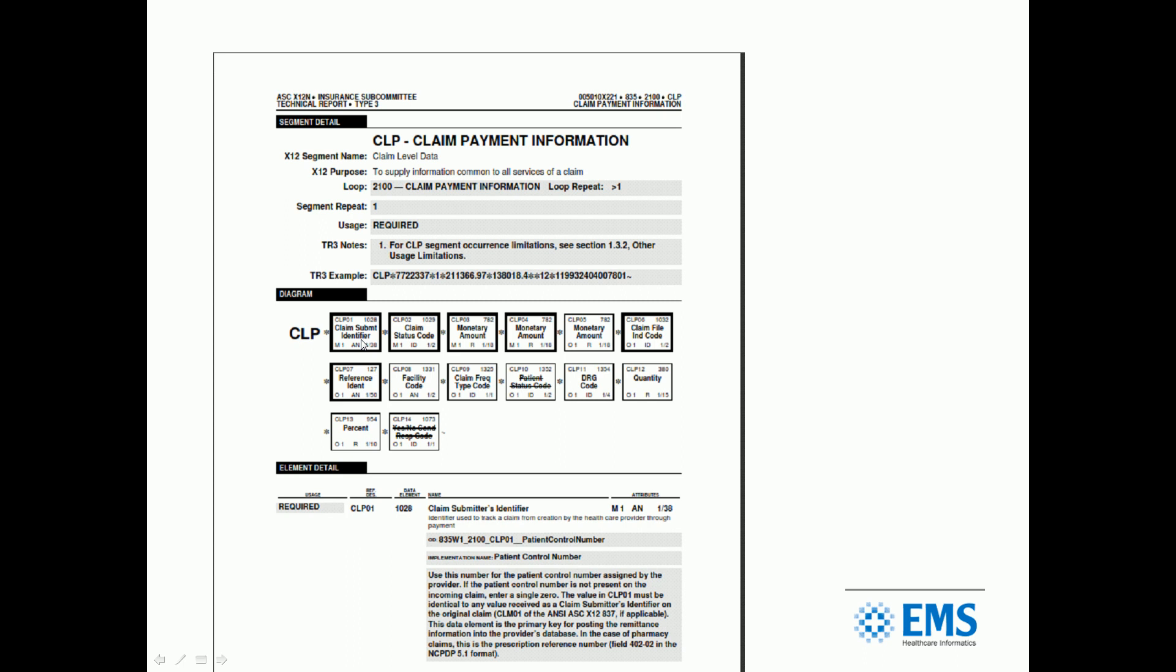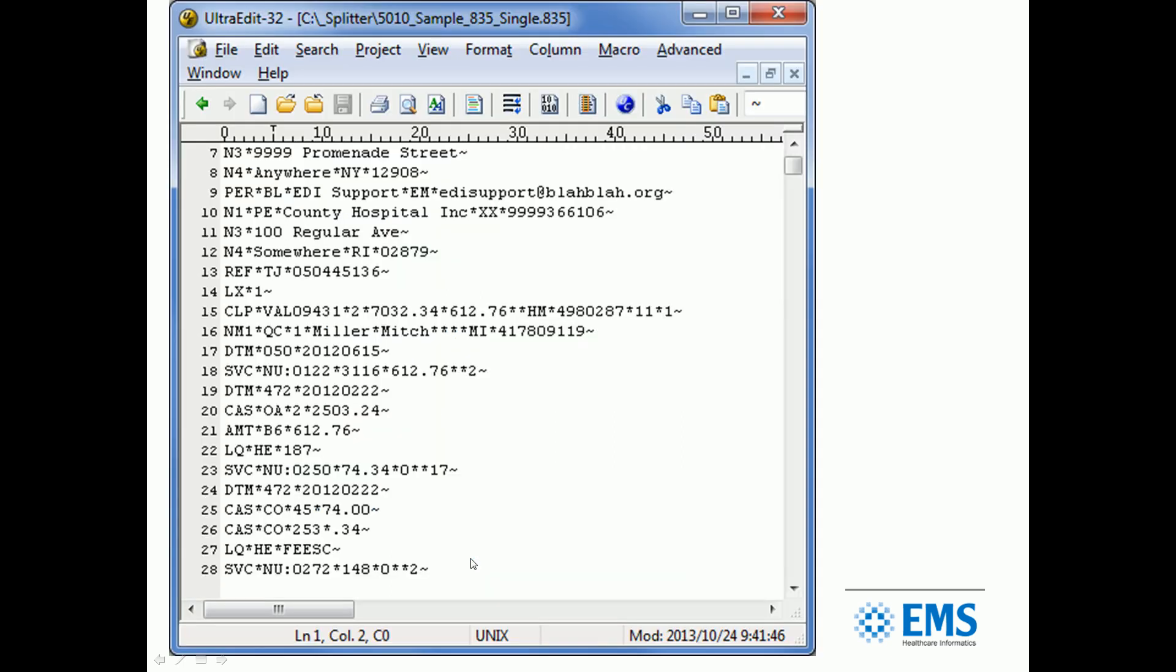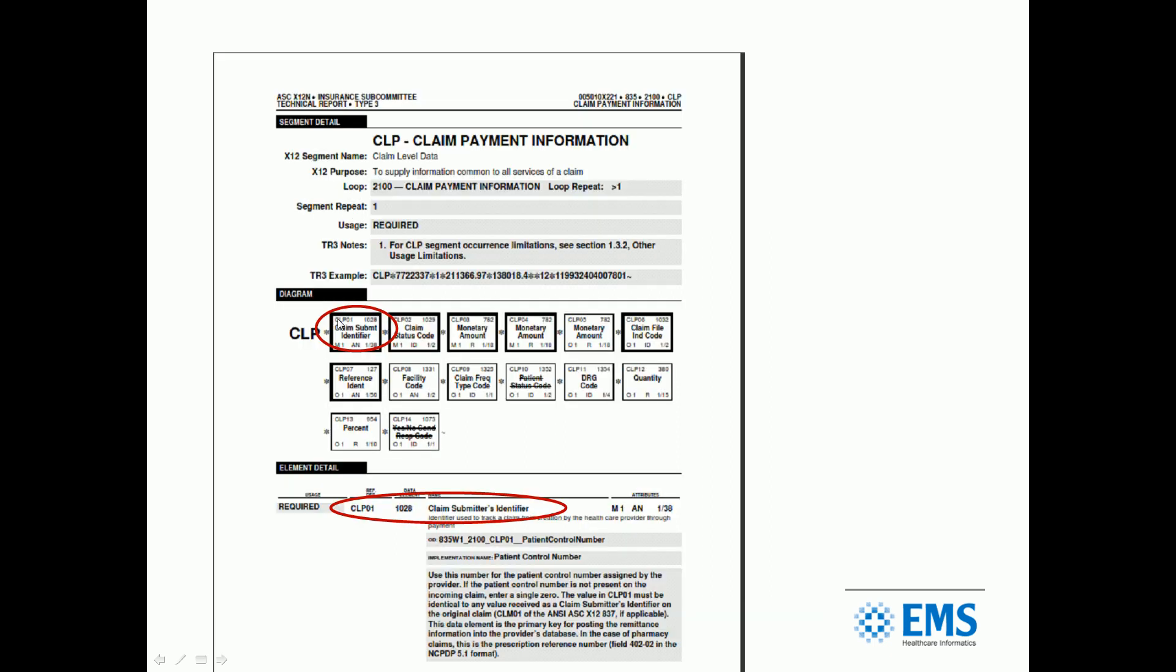This is claim payment information. It's in 2100 loop. These are the elements that can be found in that segment or on that line, and they're numbered, CLP 01, 02, 03, and each one of these has information that follows it in detail. So CLP 01, remember our asterisk is separating our elements. The first value is CLP 01. If we go back to our spec, it's the claim submitter identifier, the patient control number or the claim number.